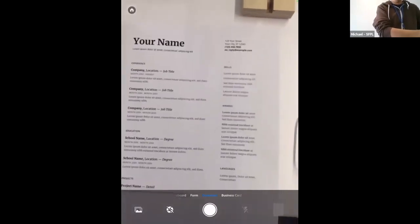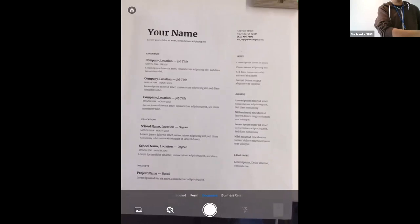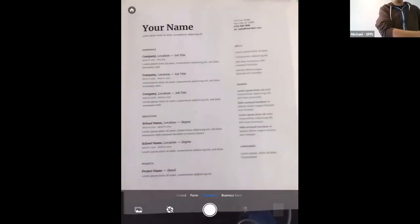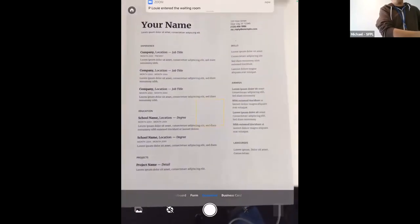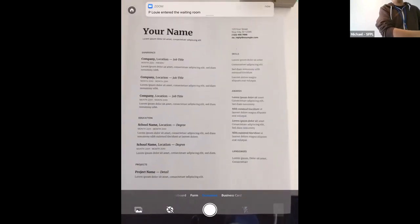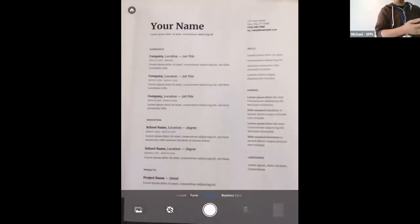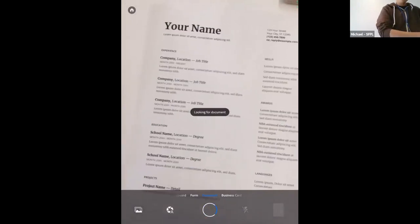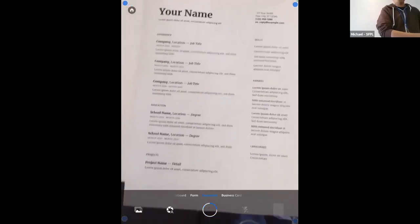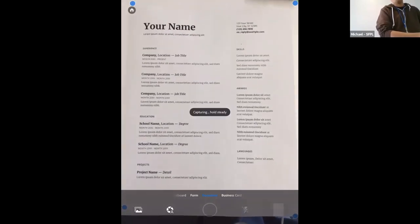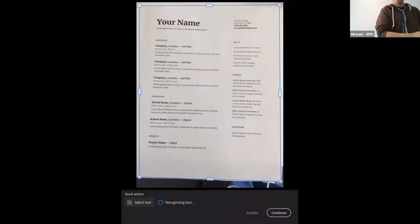I have a sample document — a sample resume — in front of the camera. On the bottom of the screen there's a circle button to take your photo, but there's also an automatic scan option to the left of it. Tapping that icon activates automatic mode, where the app automatically detects any document placed in front of the camera and takes the photo. It located the document and automatically took the photo.